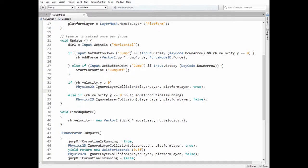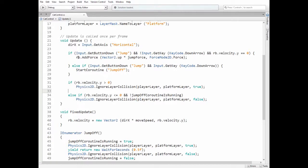Then we check if the jump button is pressed and the down button is not pressed at the same moment and the cat's vertical velocity equals 0, which means the cat is not in the air. Then we add force to the cat's rigidbody component and the cat jumps up.